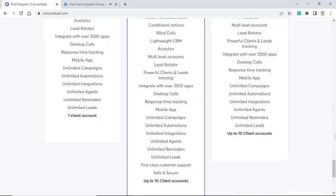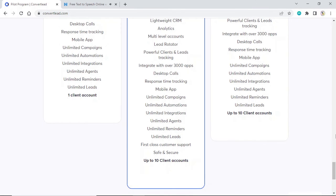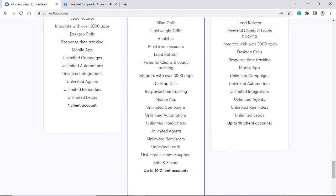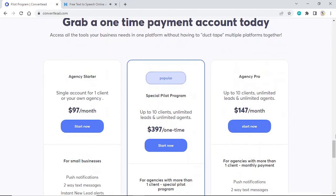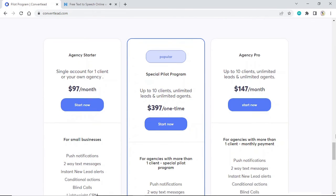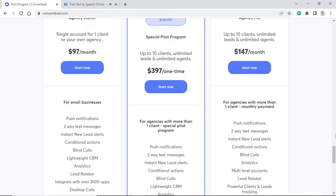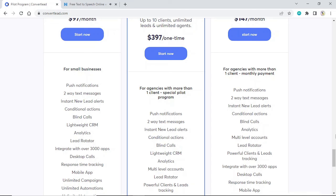Unlimited campaigns, unlimited automations, unlimited integrations, unlimited agents, unlimited reminders, unlimited leads, first-class customer support, safe and secure. Up to 10 client accounts. Agency Pro: Up to 10 clients, unlimited leads and unlimited agents. $147 a month. For agencies with more than one client. Monthly payment. Push notifications, two-way text messages, instant new lead alerts, conditional actions, blind calls, analytics, multi-level accounts, lead rotator, powerful clients and leads tracking, integrate with over 3000 apps, desktop calls, response time tracking, mobile app.